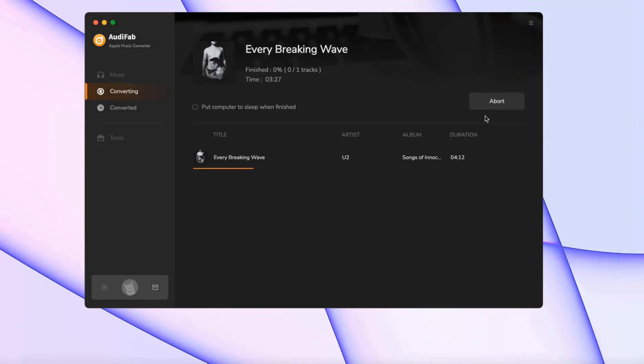Hit convert and the download will start right away. You can do other things while AudiFab batch downloads in the background.